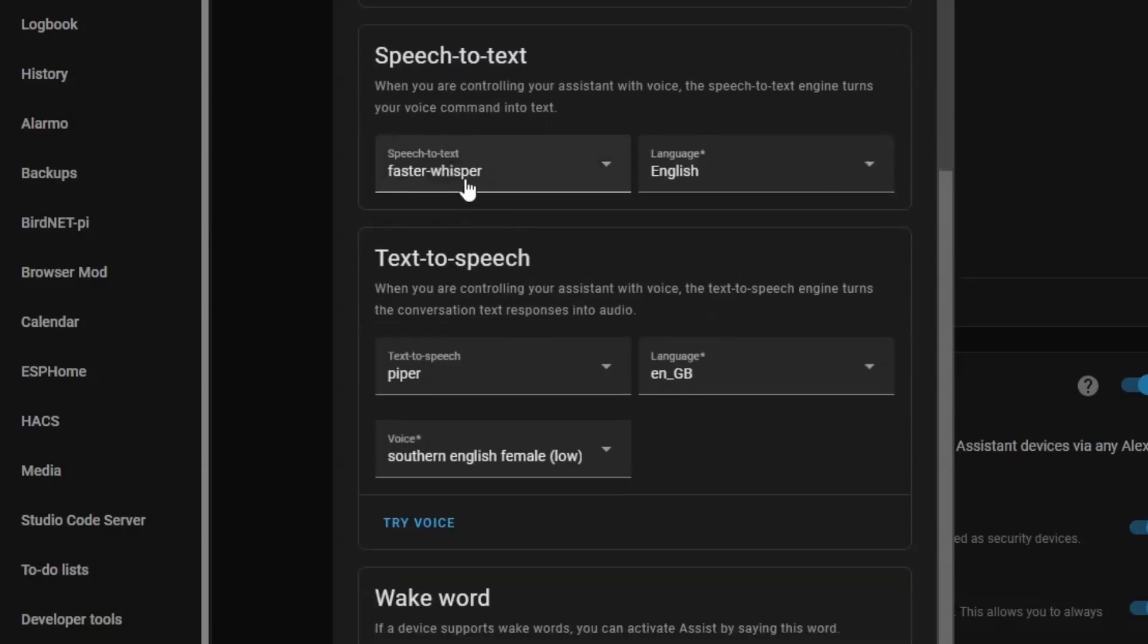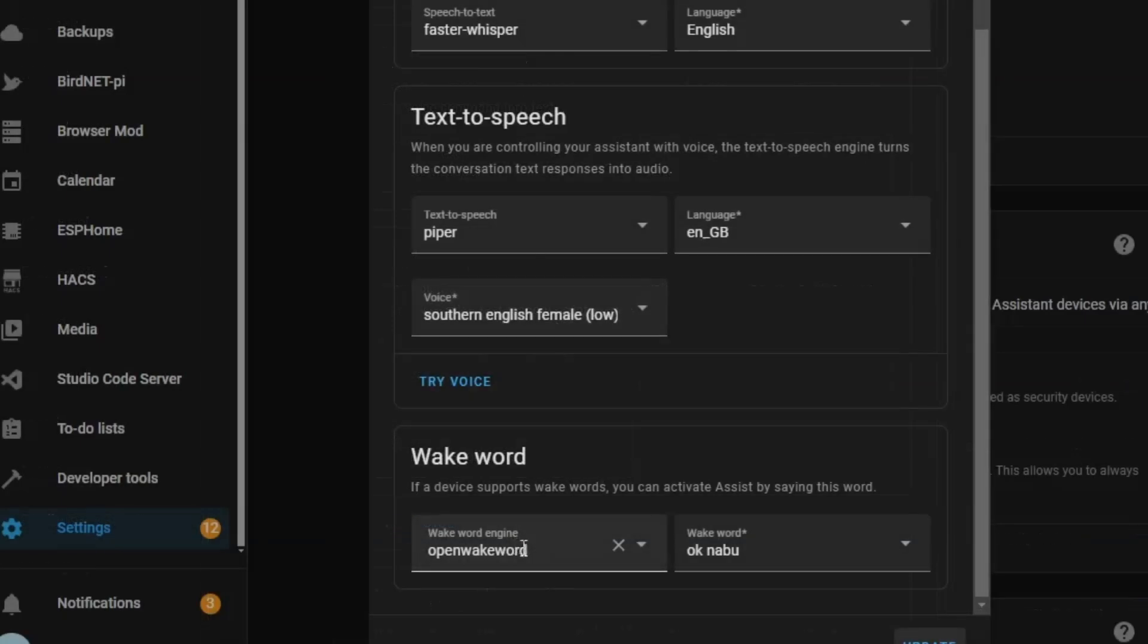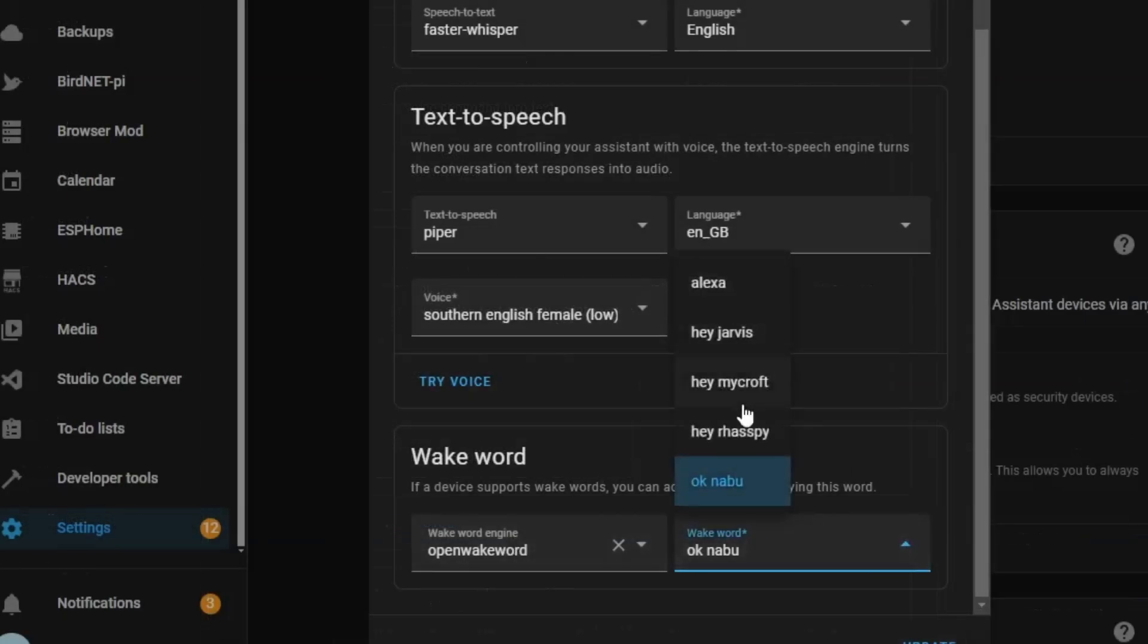Speech to text is Faster Whisper, text to speech as Piper, and we can select from a number of different languages and also accents. Down at the bottom here, we've got Open Wake Word, and we can select from a number of different wake words.